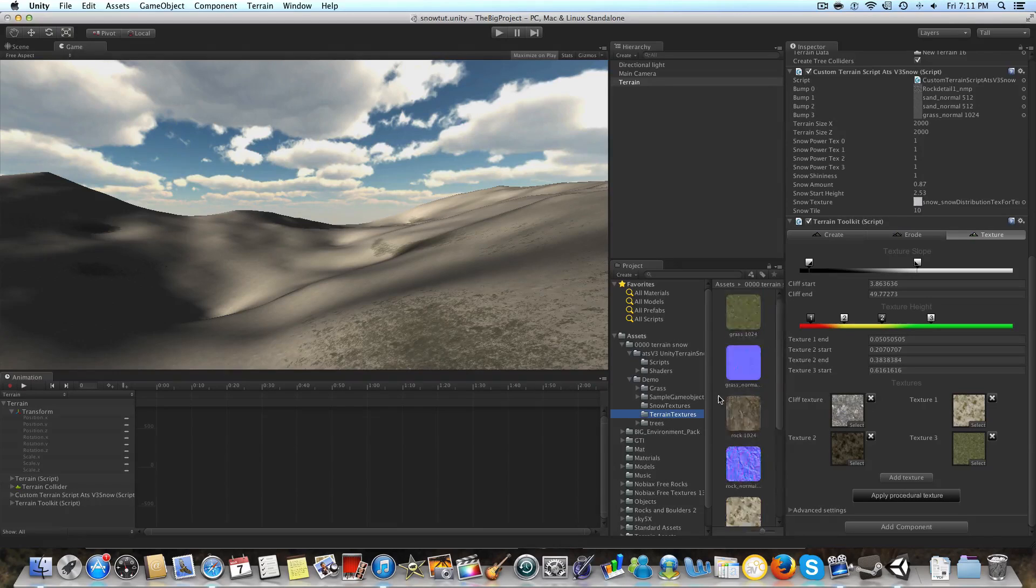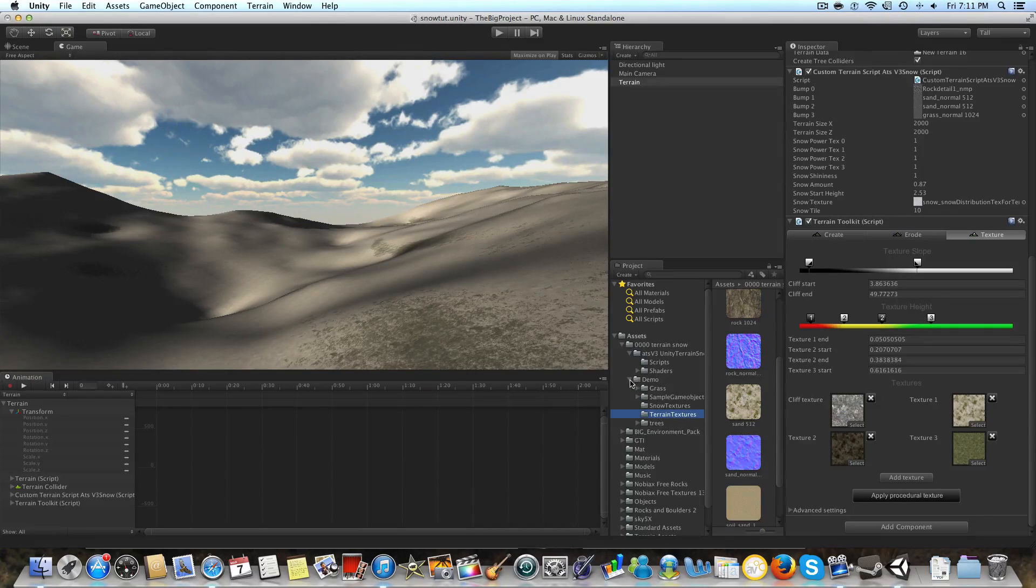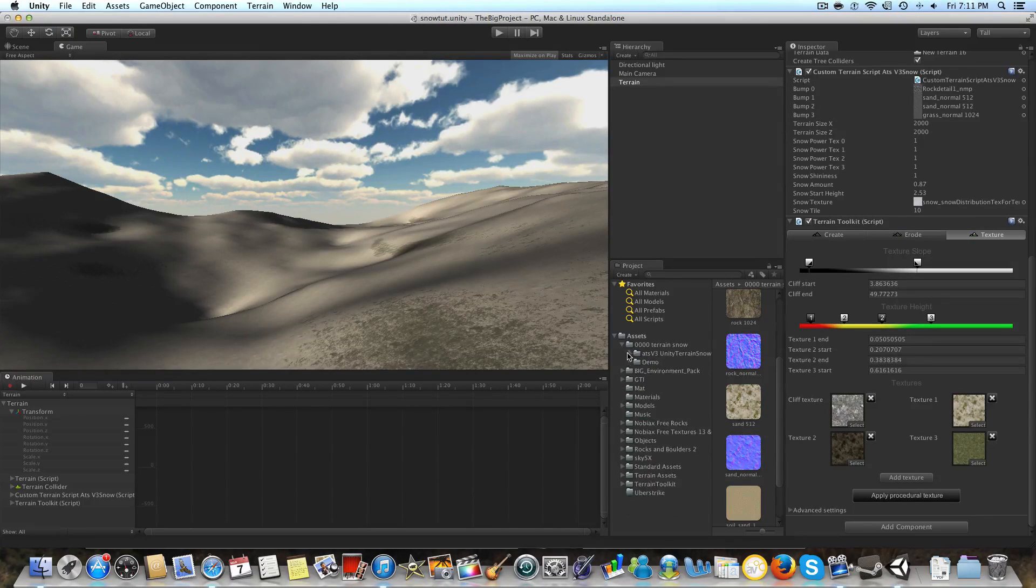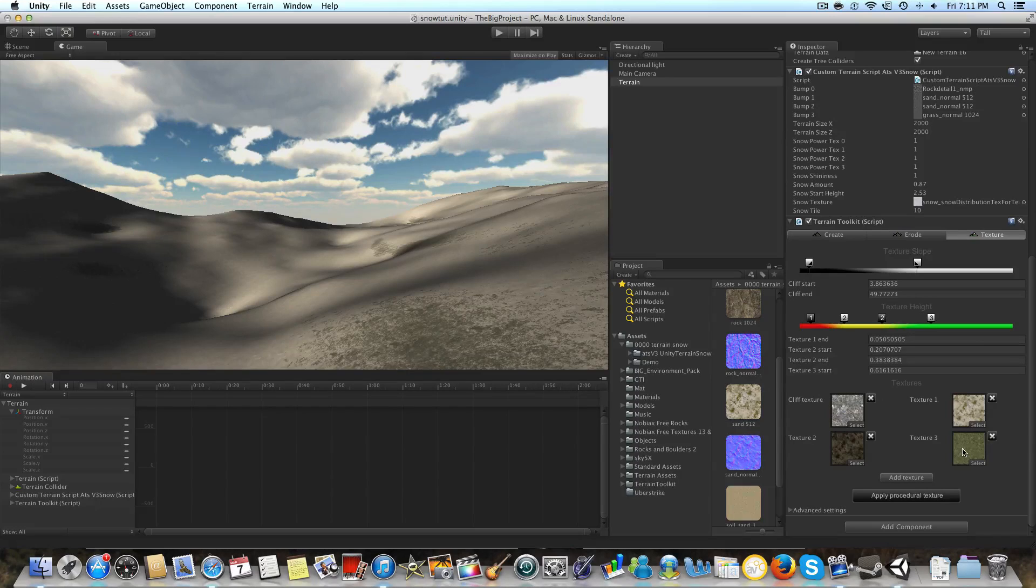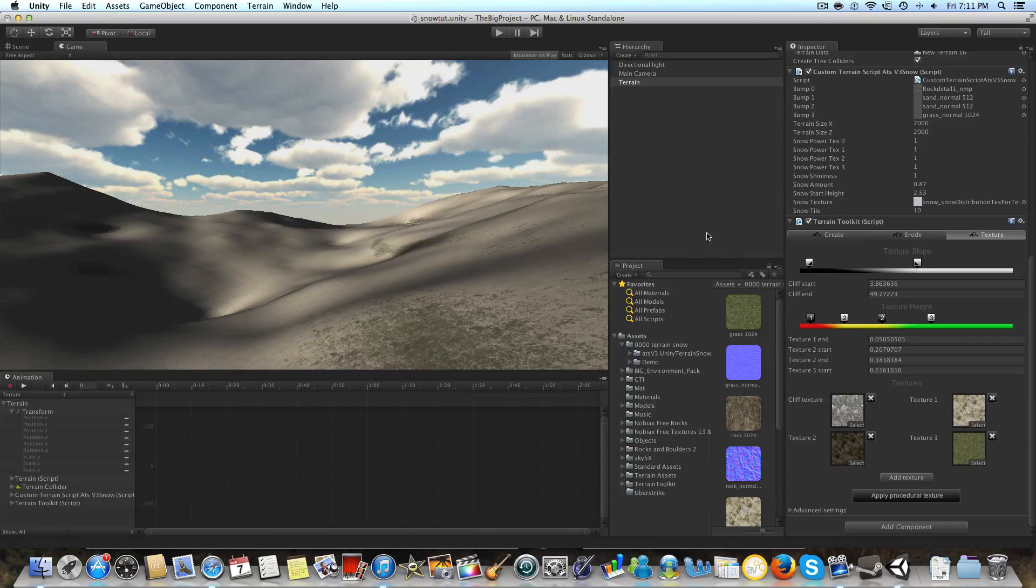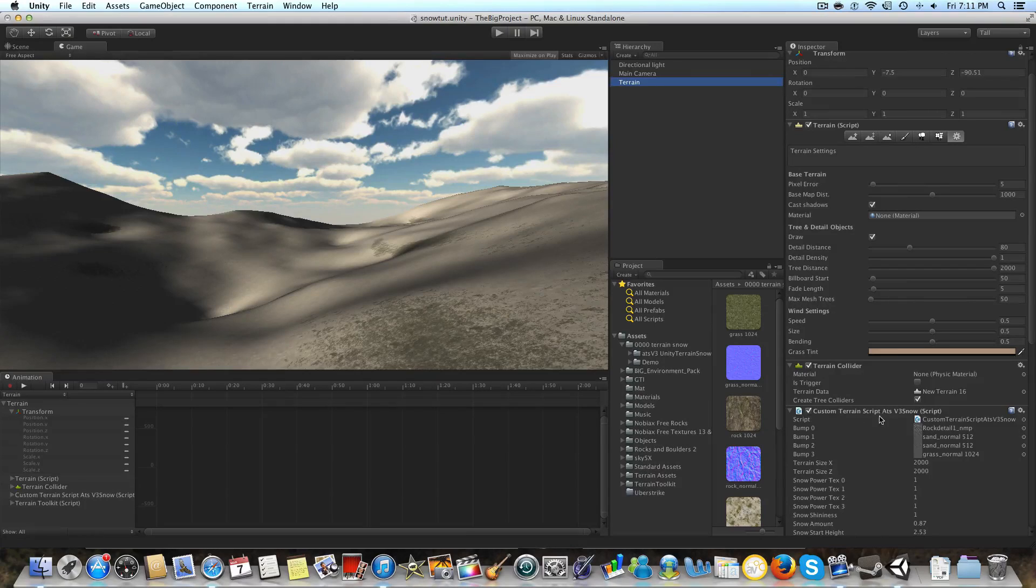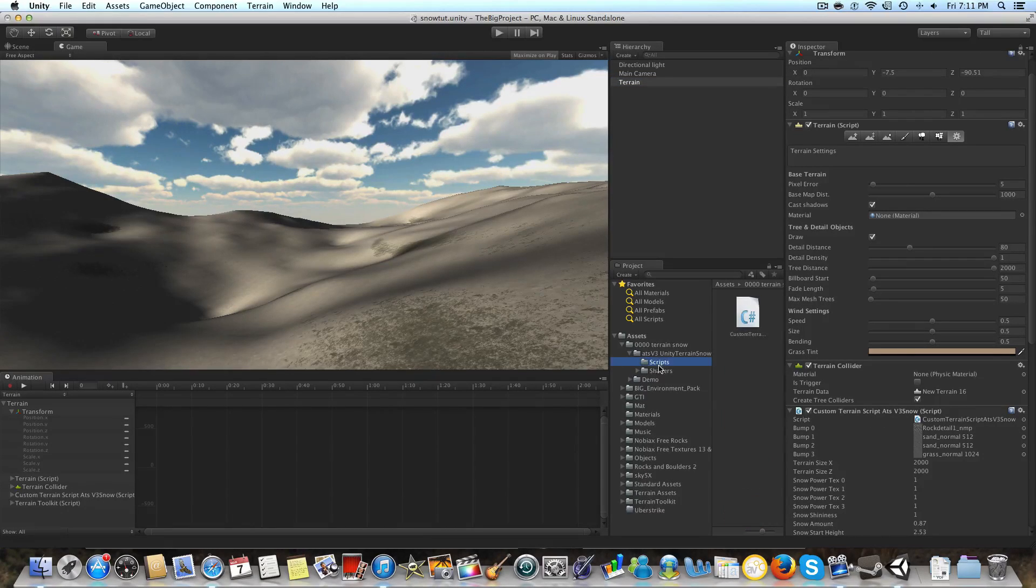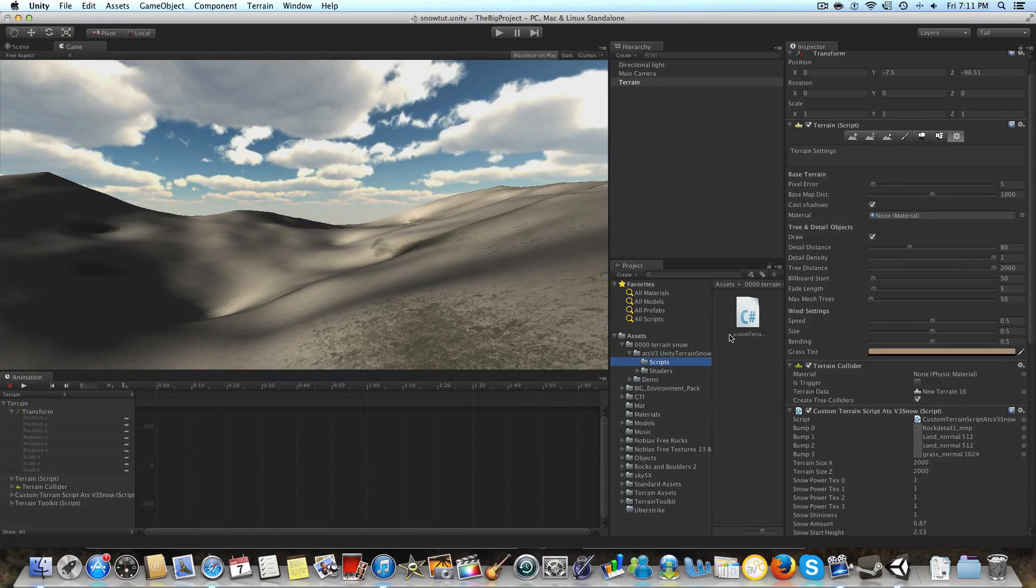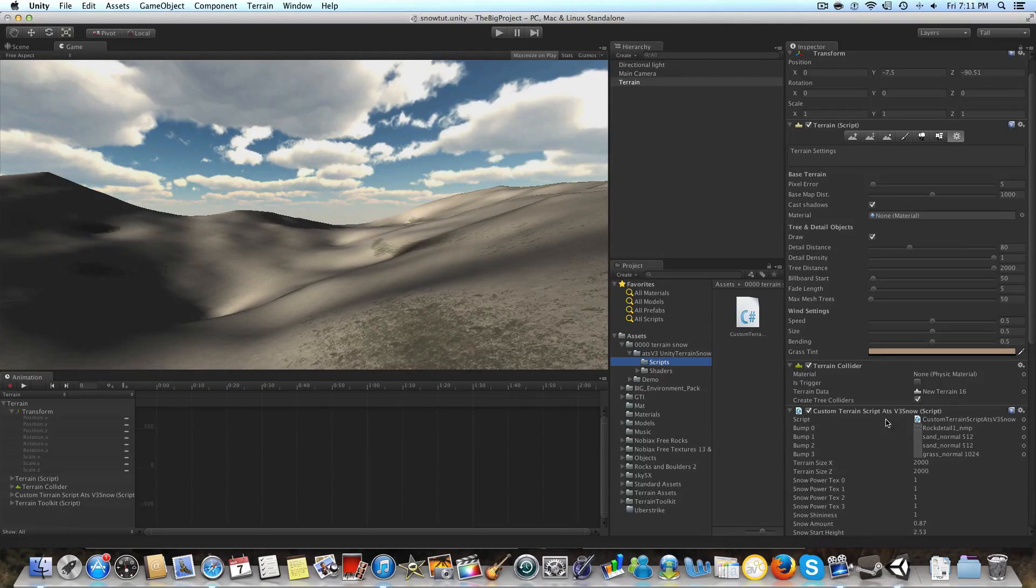You just open the demo folder, go to terrain textures, and you have them in all their normal maps. So you could just put those in their proper places. So this is going to be your first, second, third, and fourth texture. So you're going to drag the custom terrain script for snow, which as I just said is located in the scripts folder in the ATS Unity terrain snow folder.